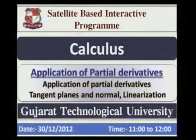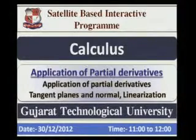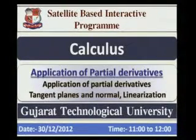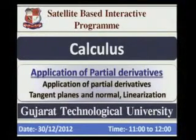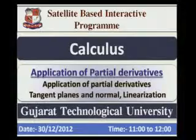I, Shweta Pandya, Assistant Professor in Oum Degree Engineering College, Junagad, welcome you on behalf of GTU and my Oum Engineering College.